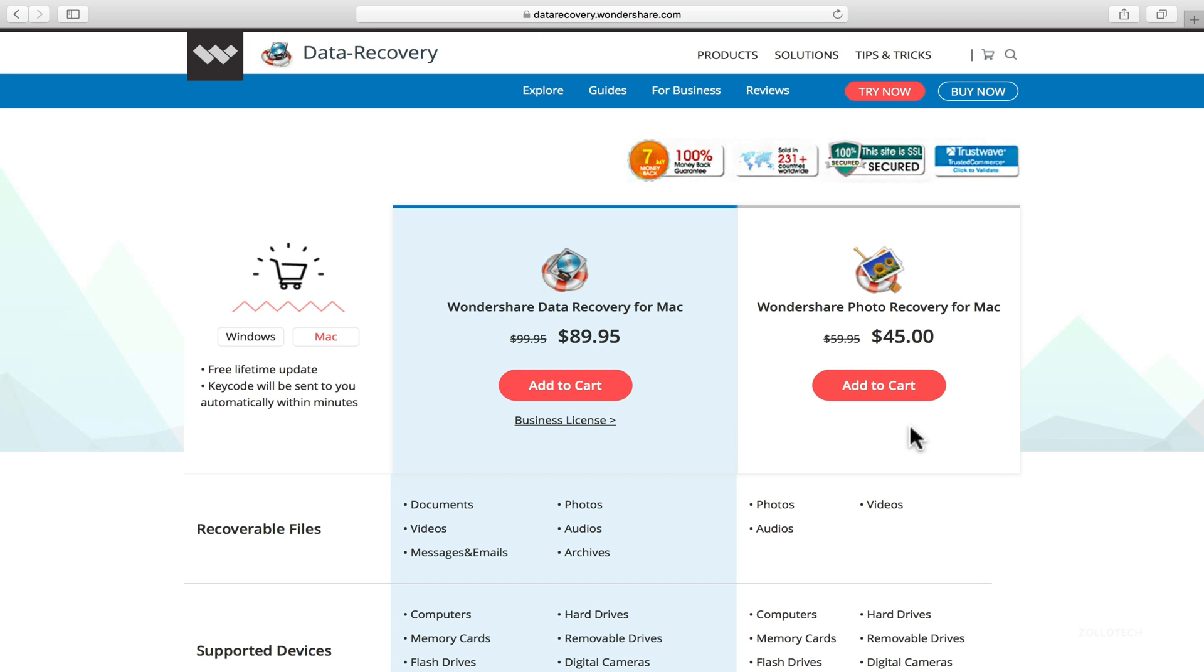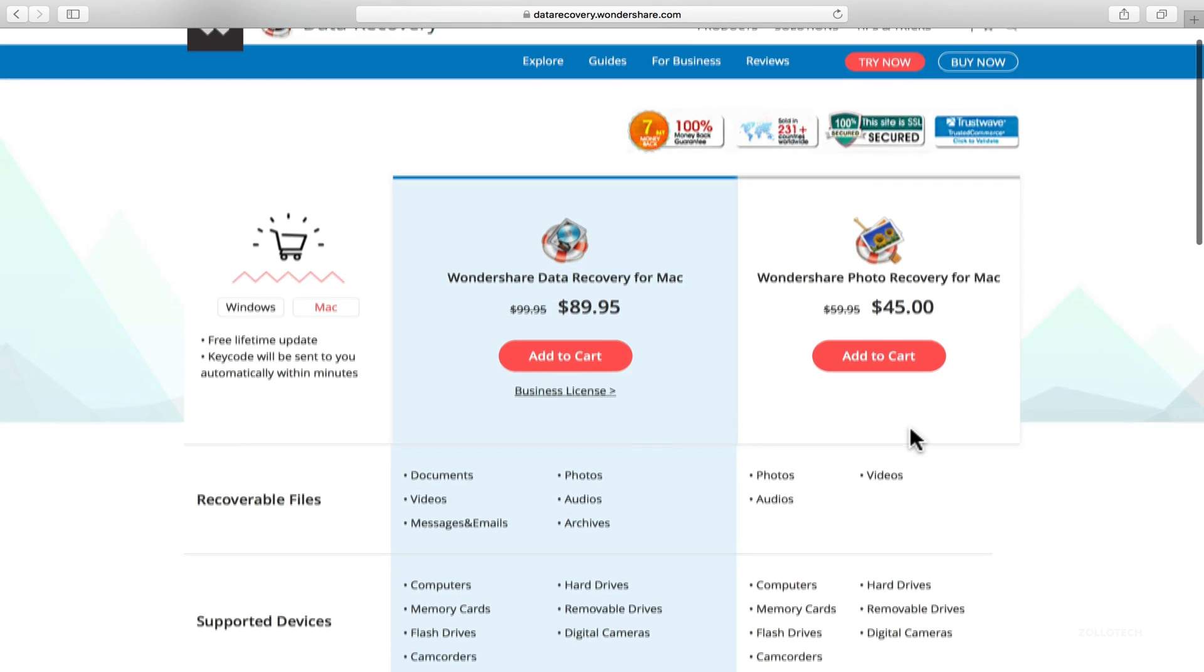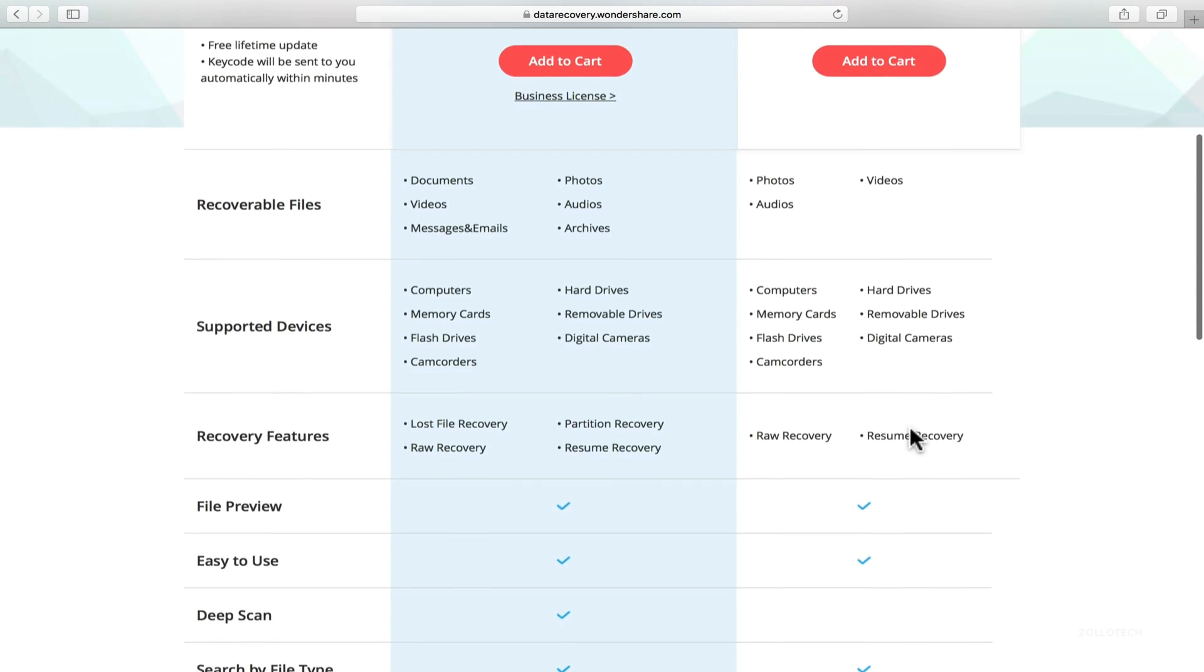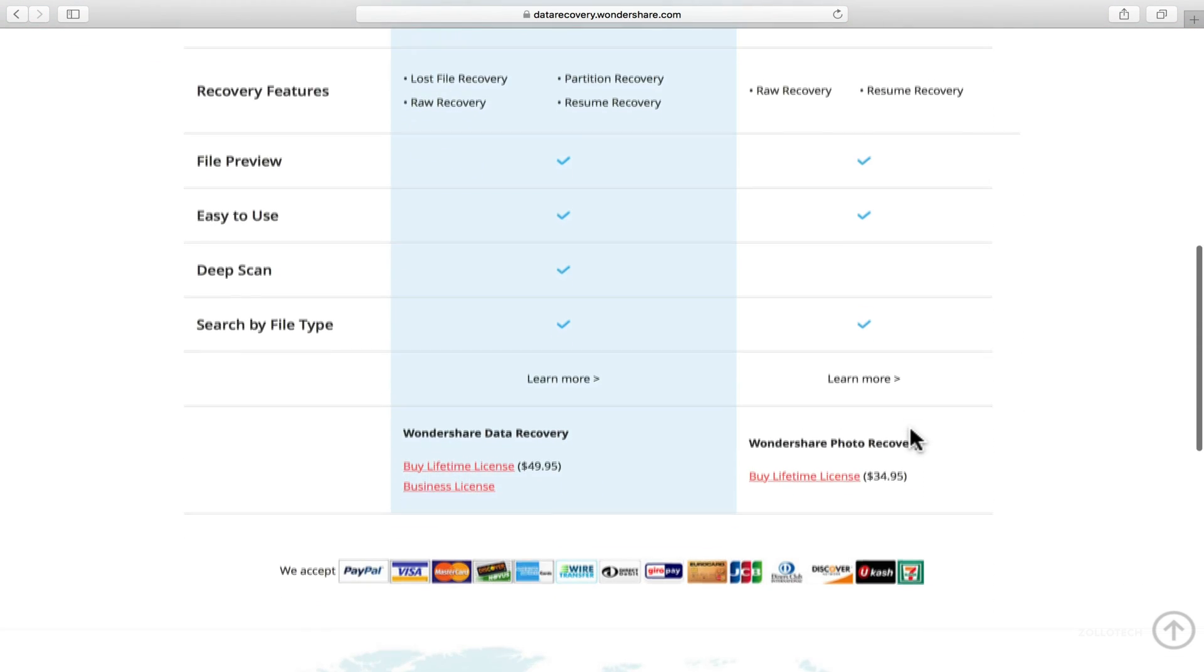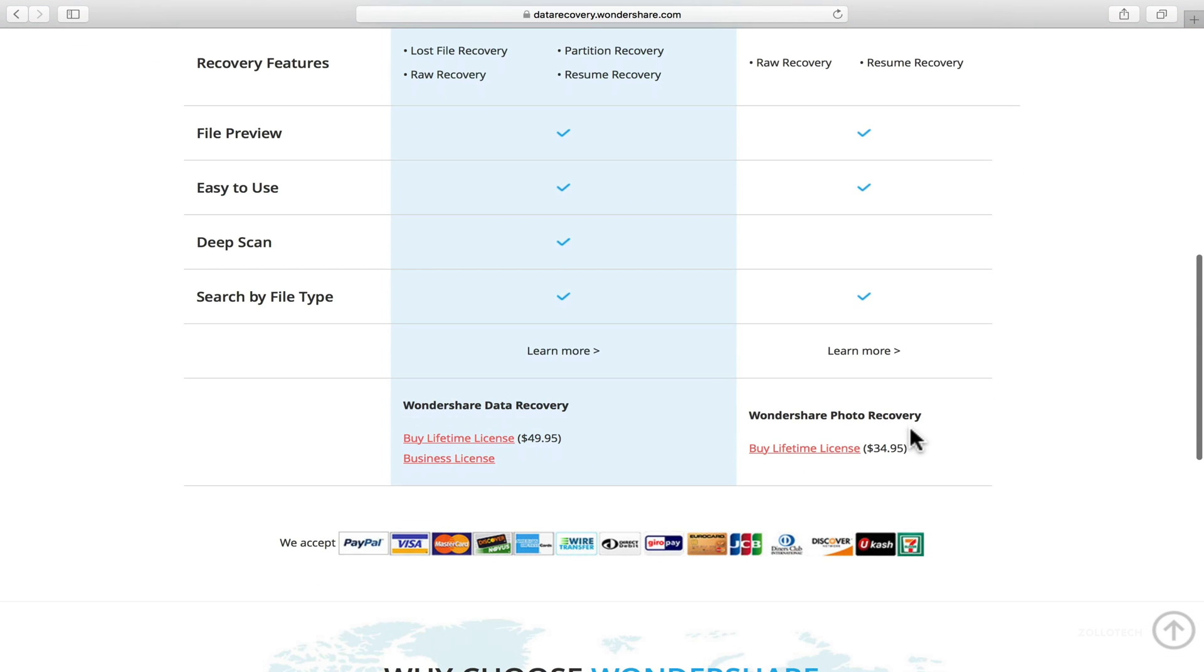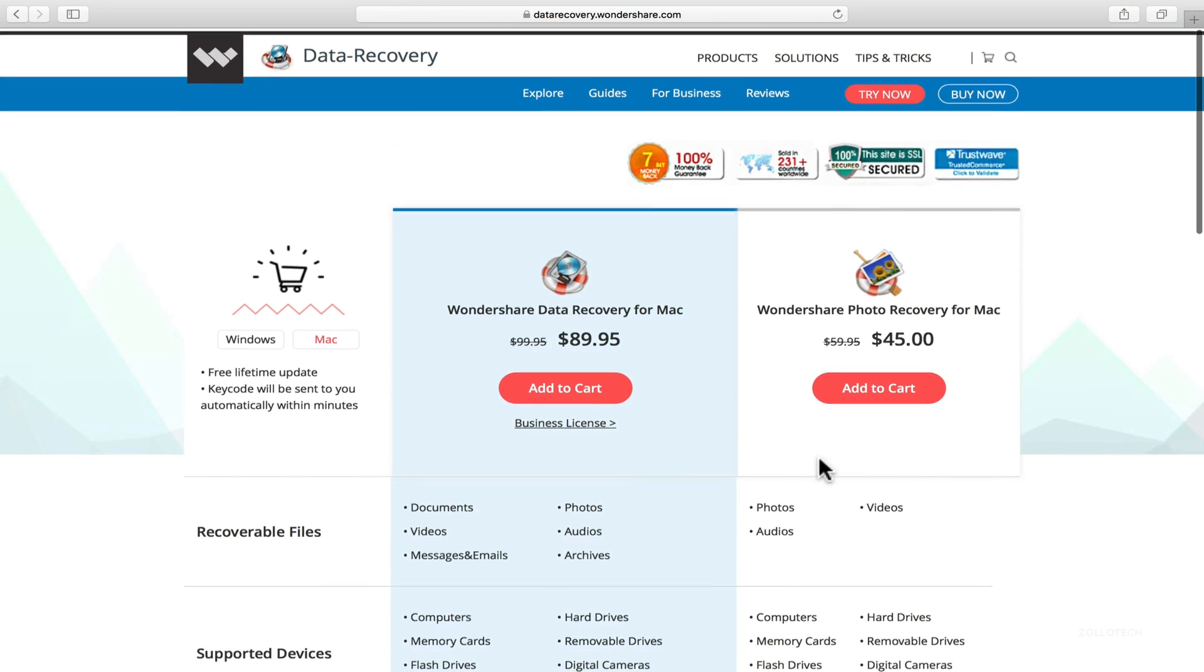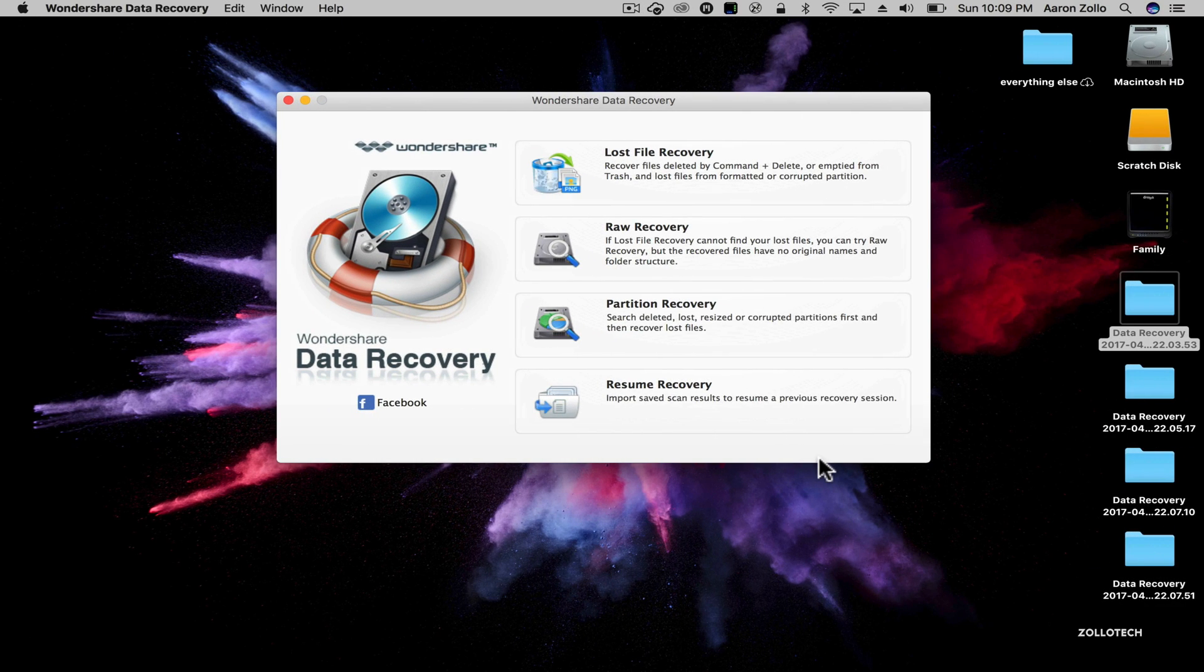And basically this one is a little bit more because it recovers everything. This one recovers just photos, but you can try it with a free trial, see if it works for you before you actually purchase it. And again, these are lifetime licenses so you don't have to worry about upgrade fees or anything like that.